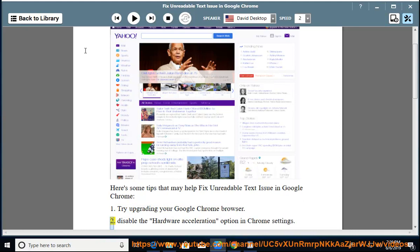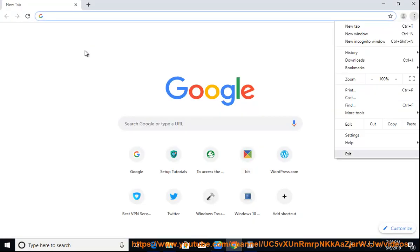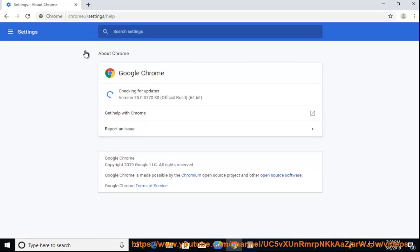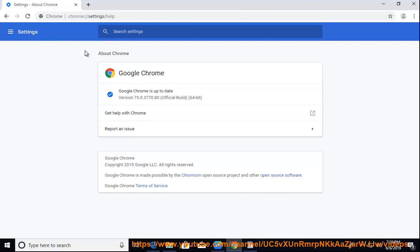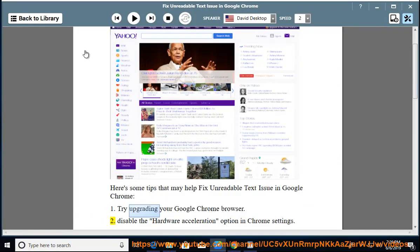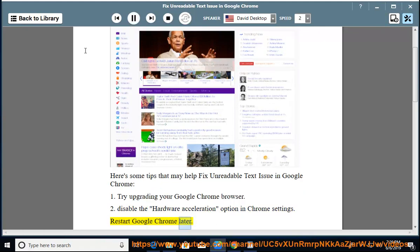Tip 2: Disable the Hardware Acceleration option in Chrome Settings. Restart Google Chrome later.